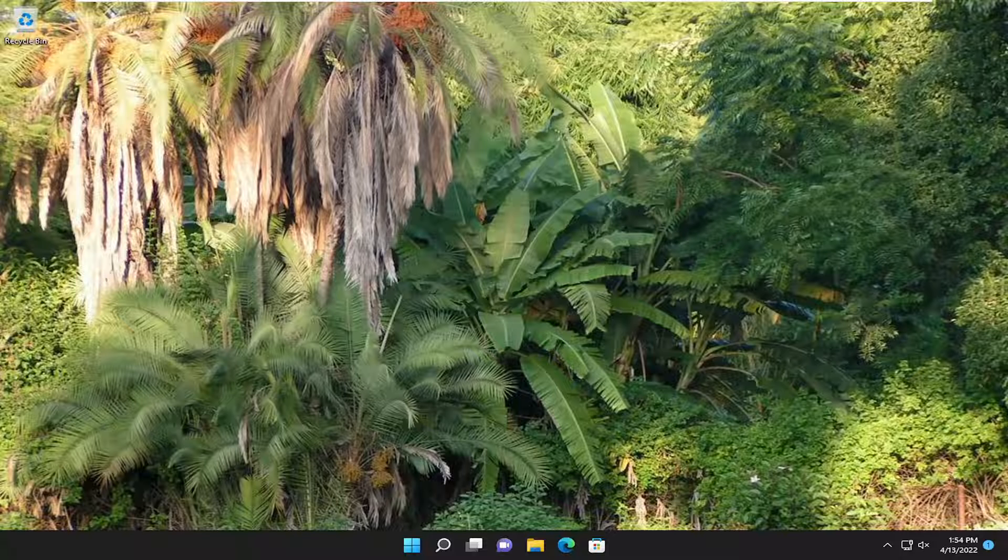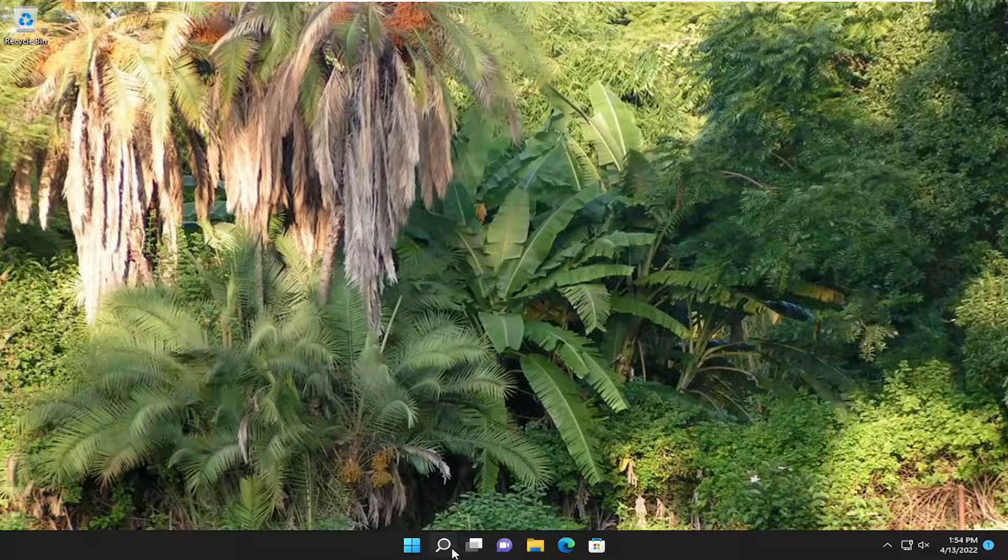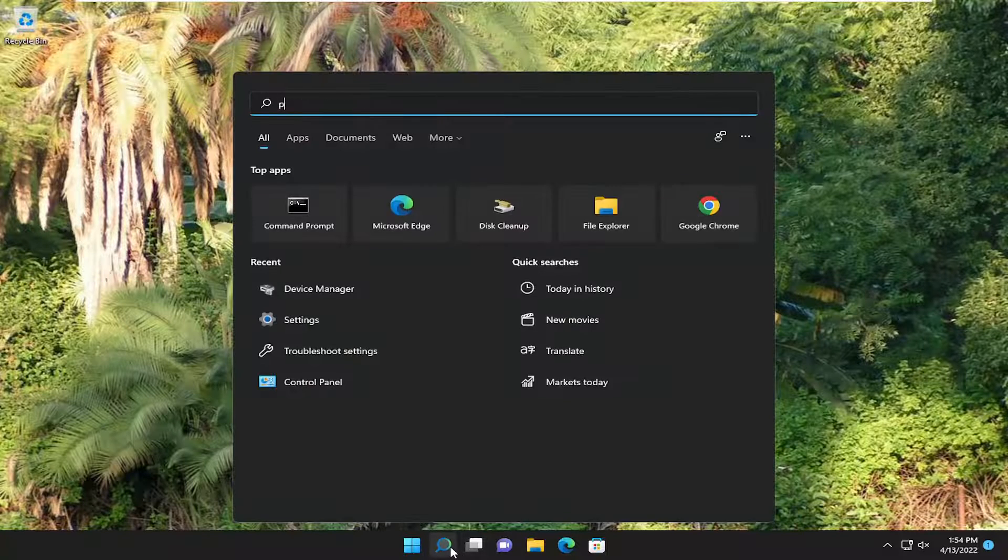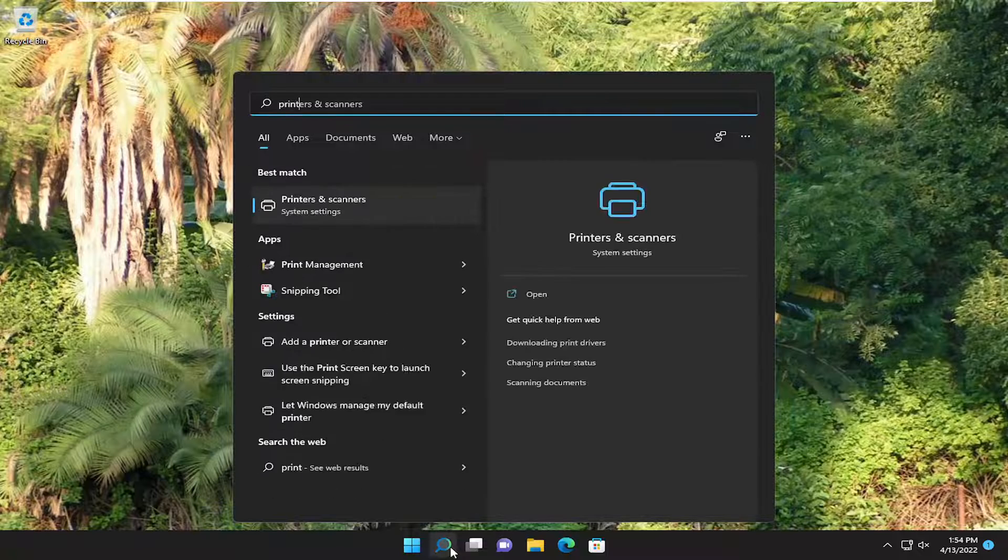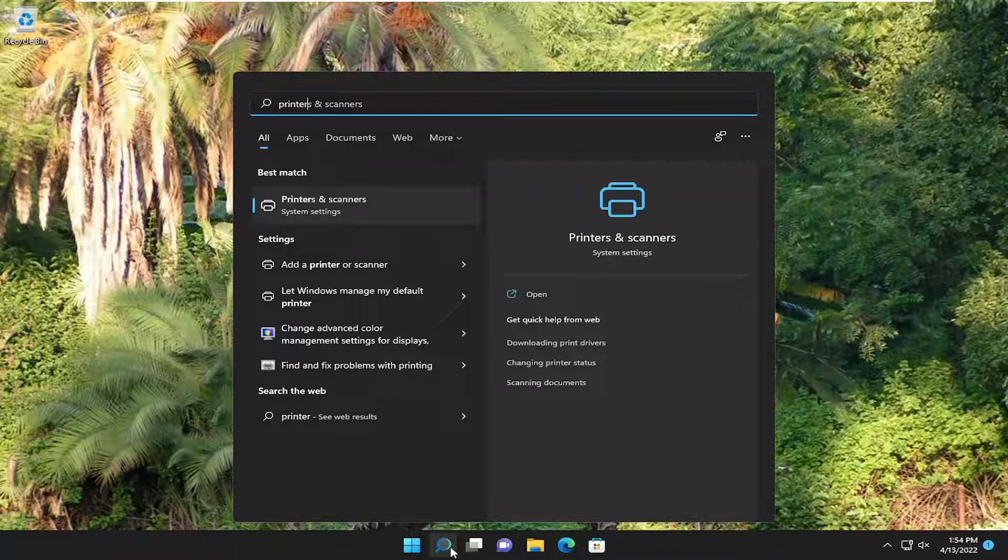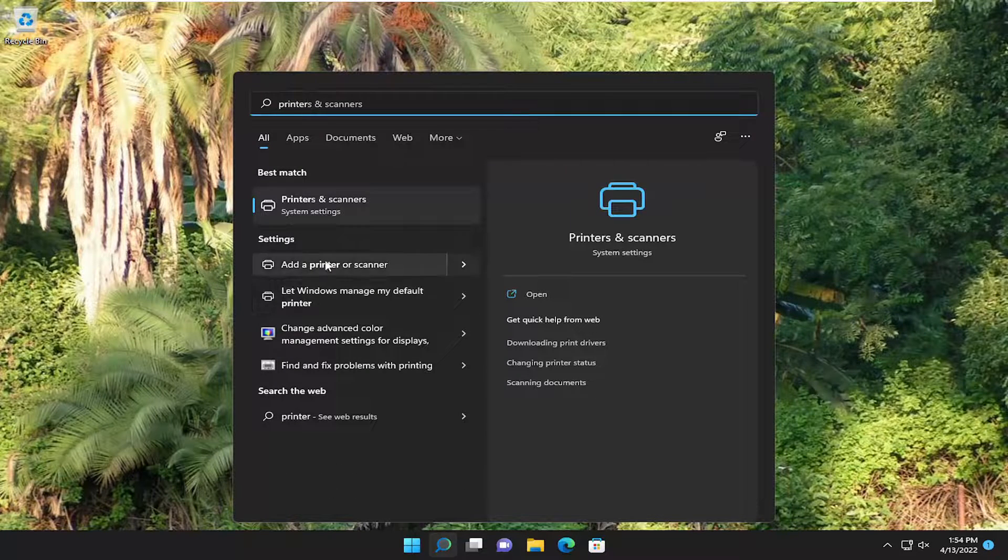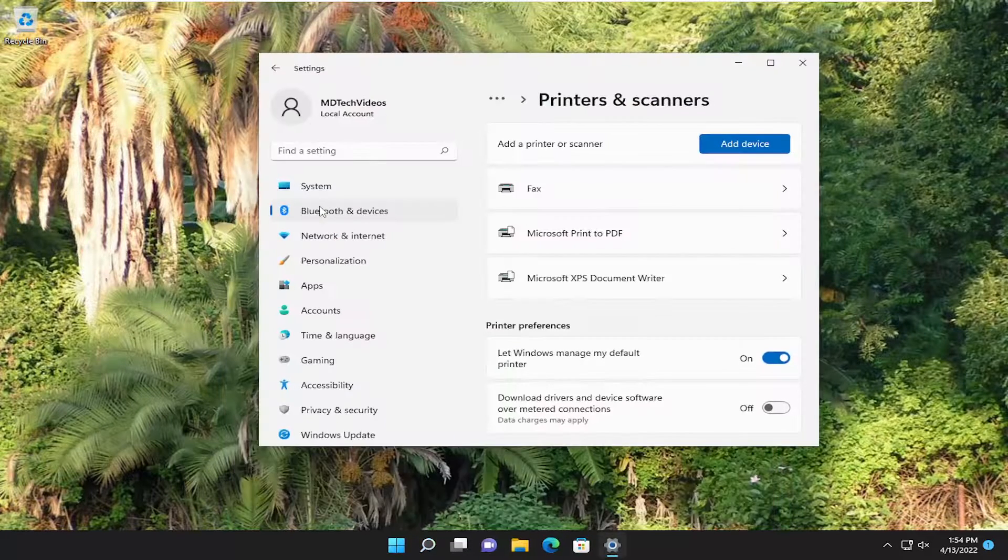Looking into a couple other things we can try here as well if we open up the search menu and type in printers. Best match to come back with printers and scanners. Go ahead and open that up.